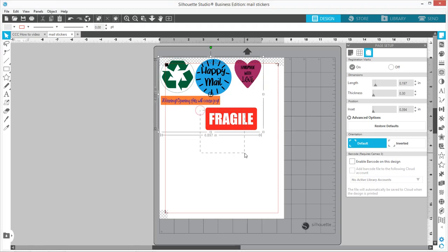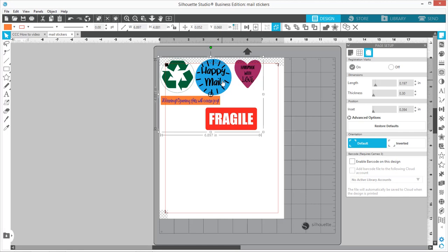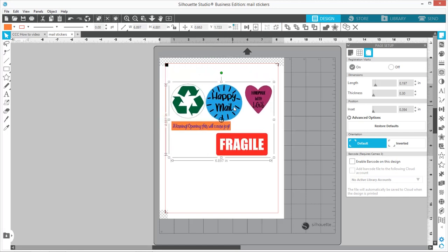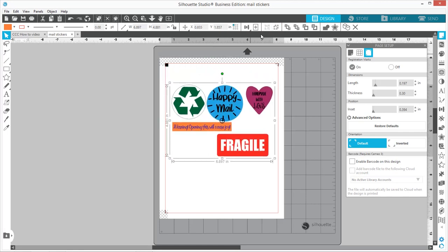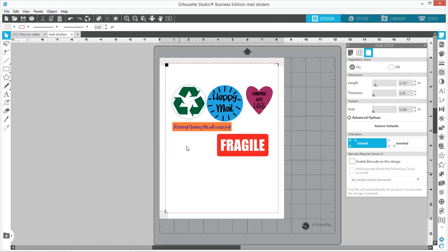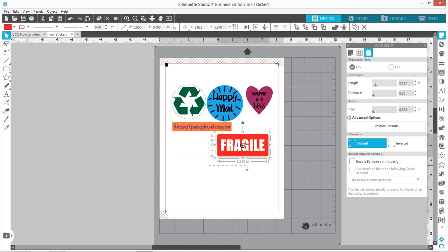So the next thing we want to do is ungroup our designs. Let's put them in here. I'm going to grab this one.